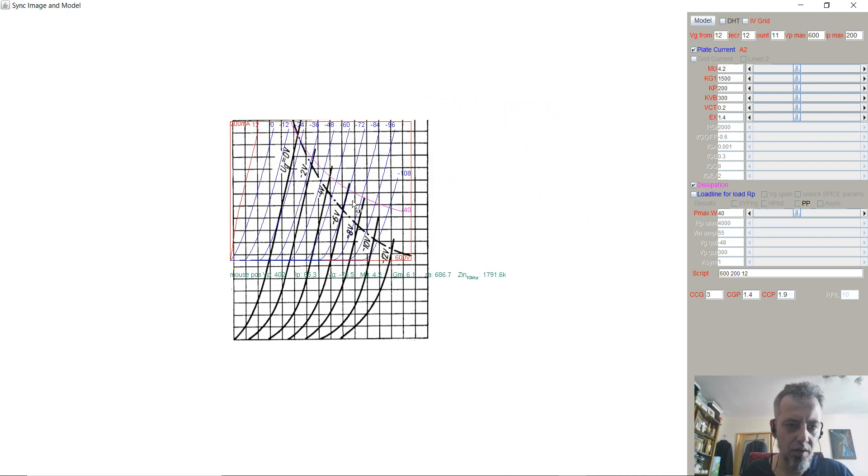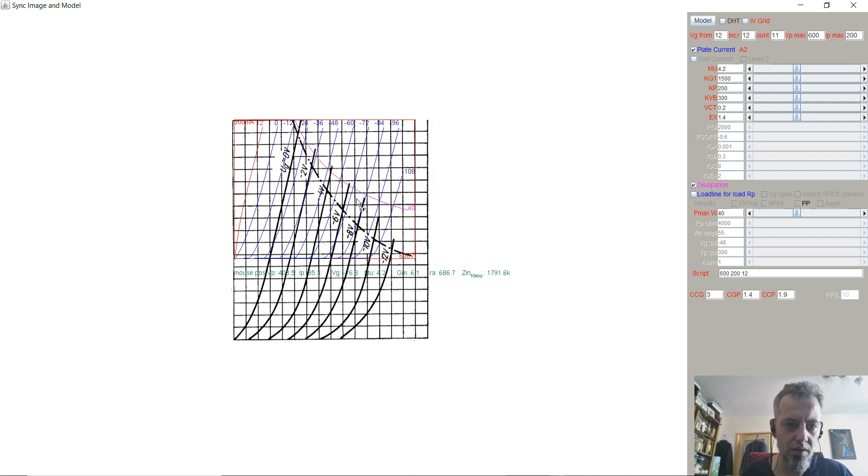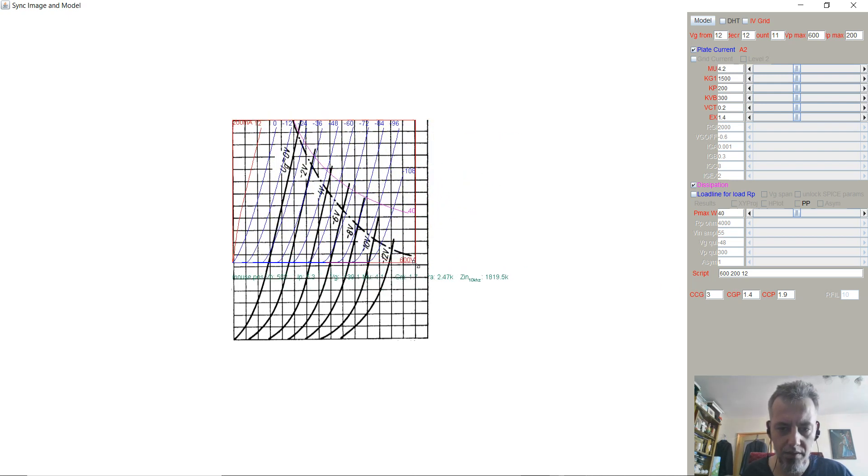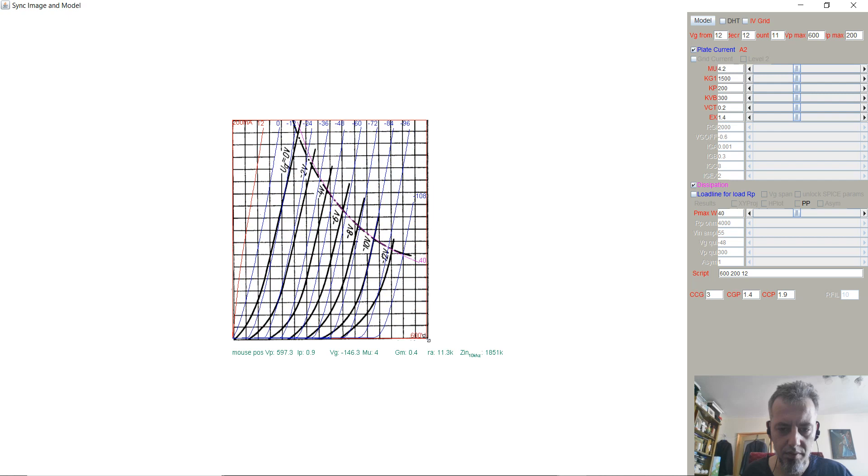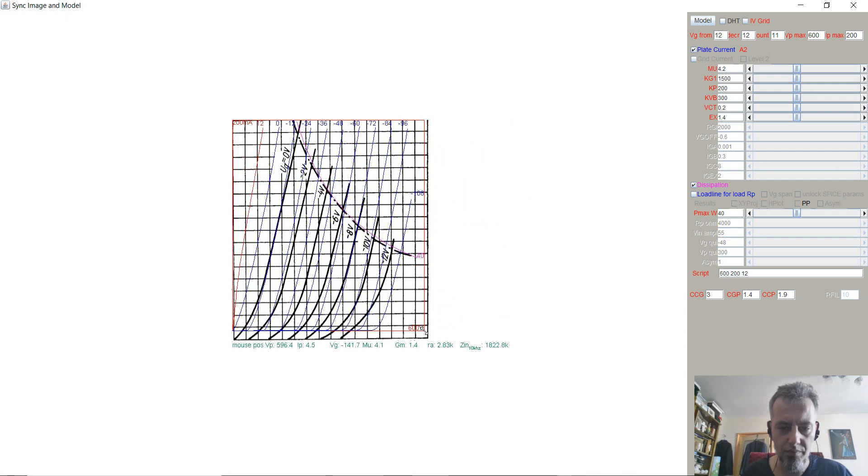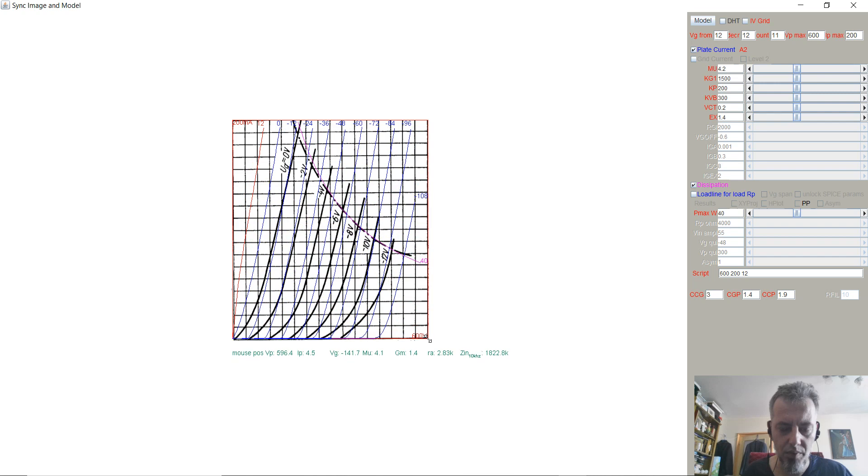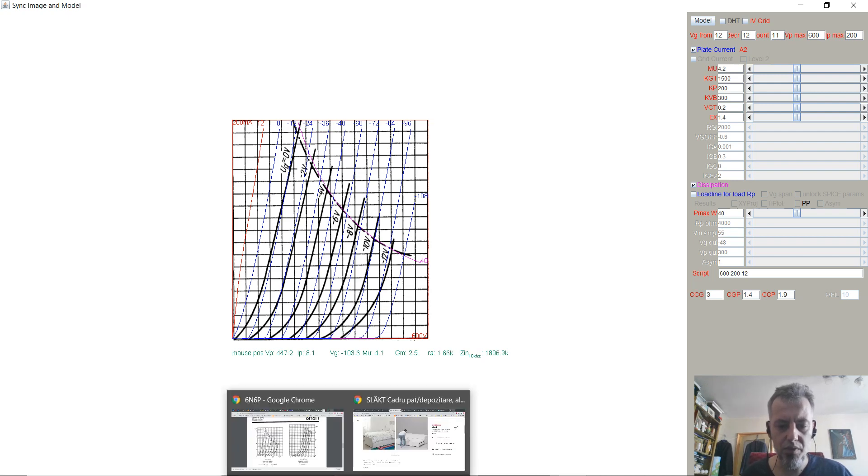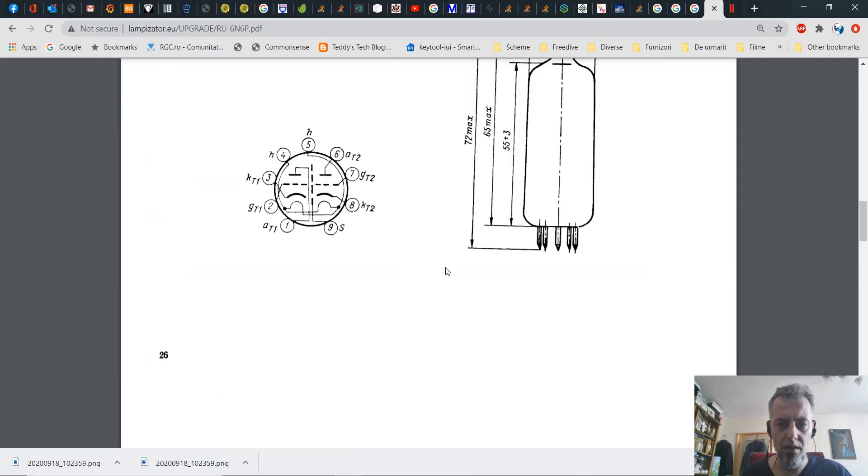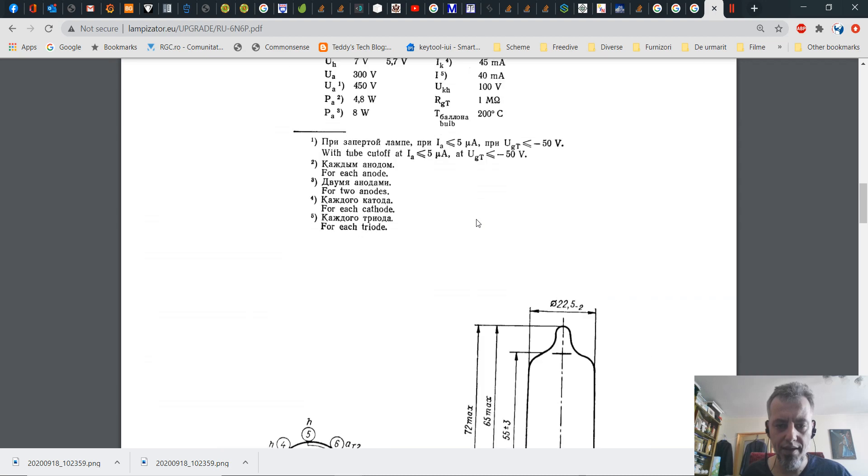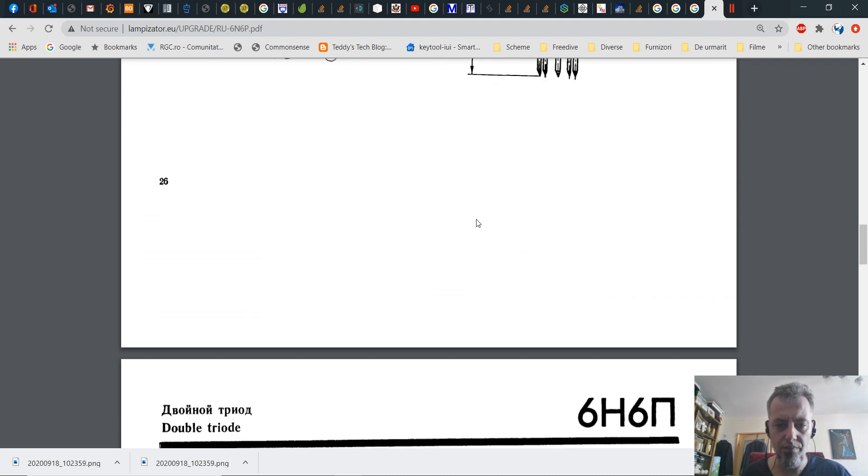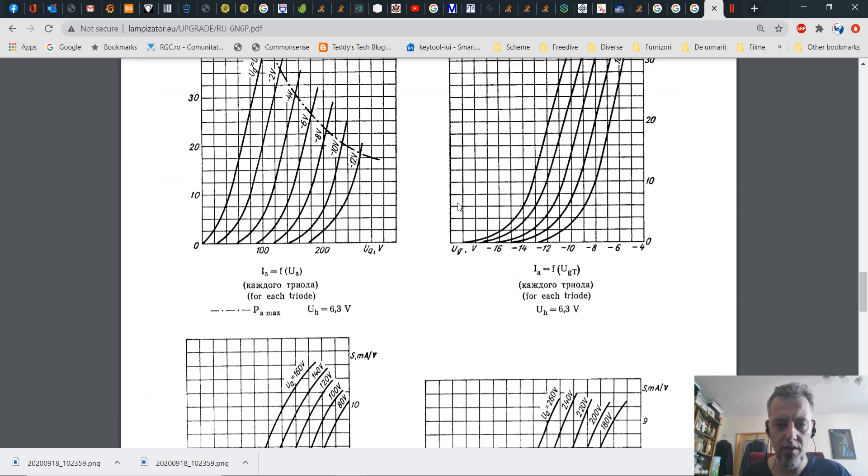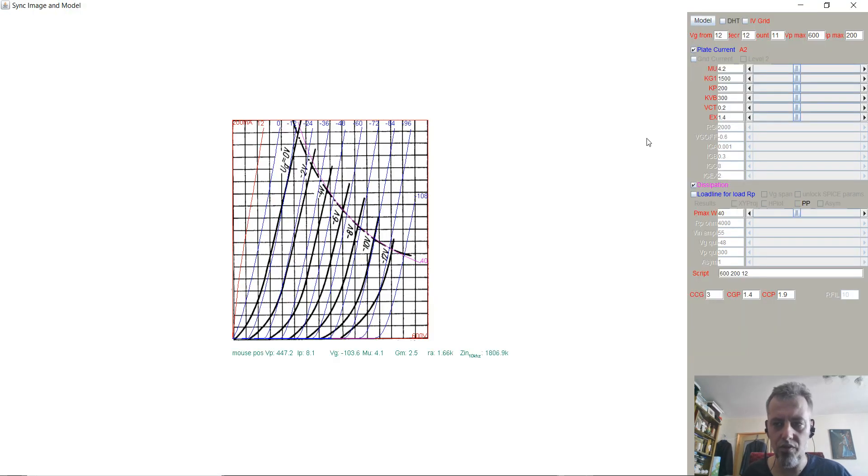Then you are going to match the top right corner and the bottom, the top left corner and the bottom right corner with the graph that is overlaid over your original image. Then we are going to use the datasheet of the tube and input the initial characteristics of this particular tube.